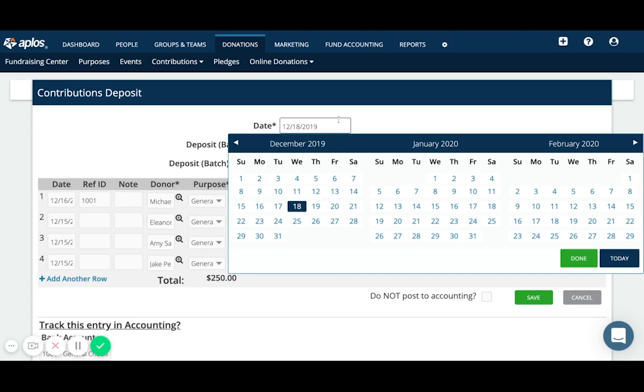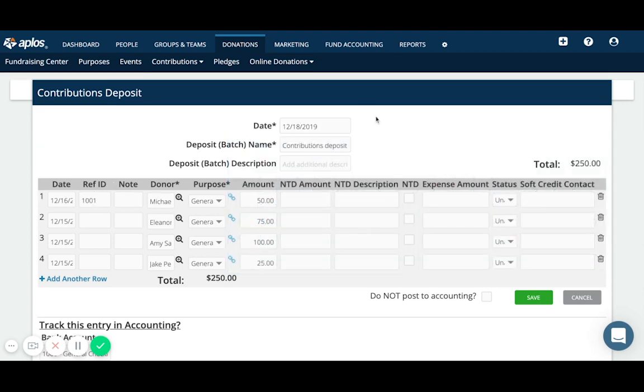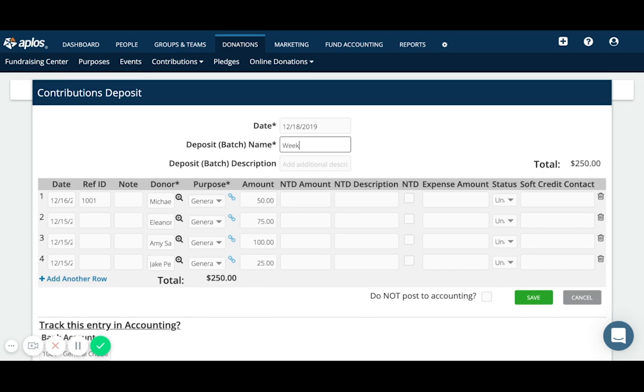The batch name is an internal description for you of what this deposit batch consists of. So by default, it just is going to fill in contributions deposit for you, but you might have, this is just a weekly deposit that I can put there. If you have an additional description, you can place that in the batch description below. So you do need to have a date and a name for each contribution batch that you create, but you don't have to have a description if you have enough information in the batch name.